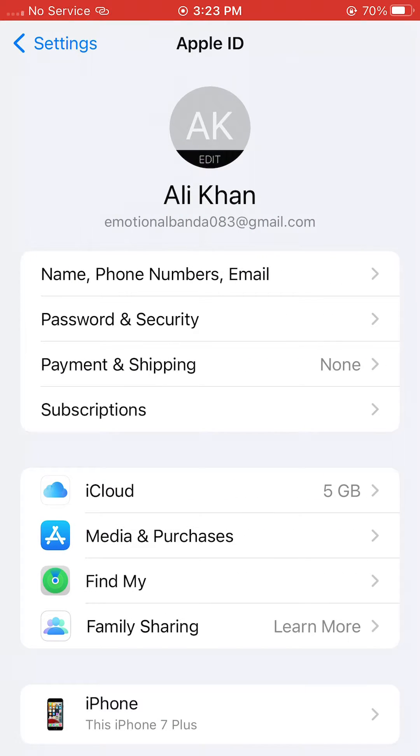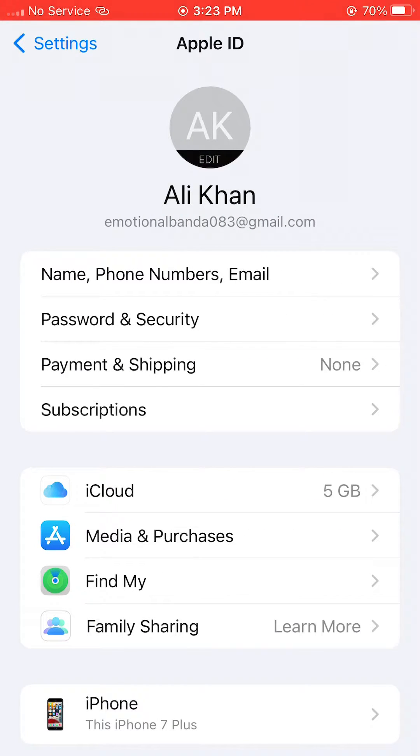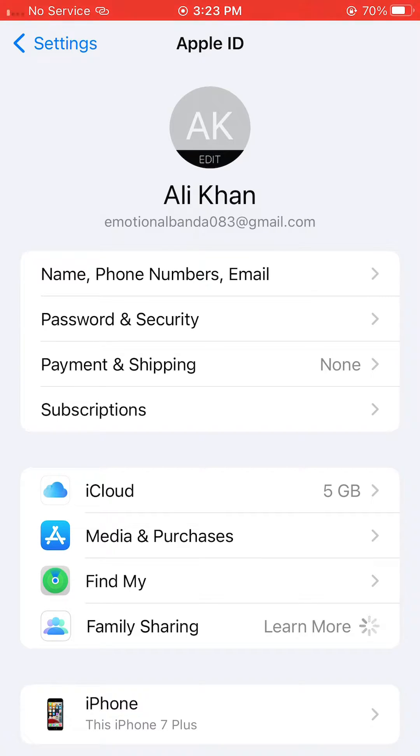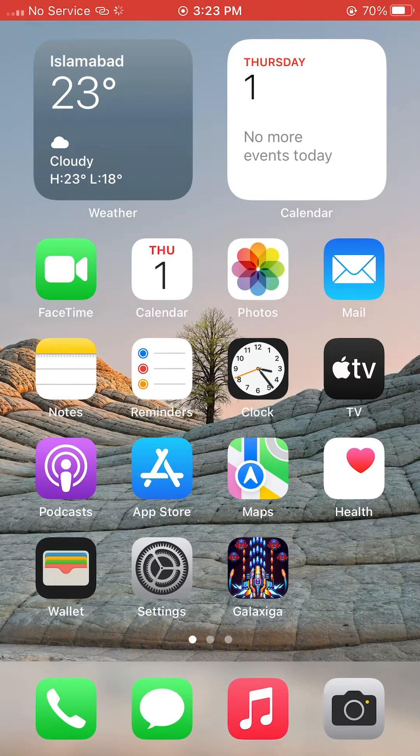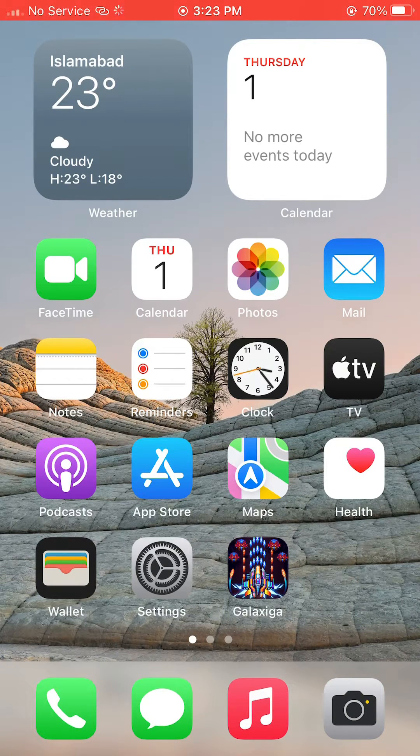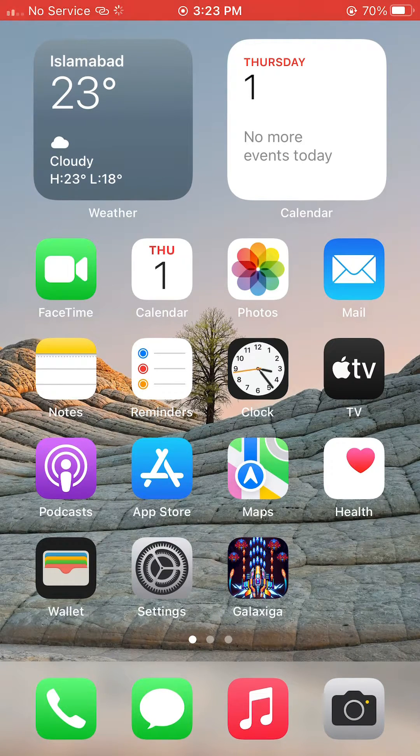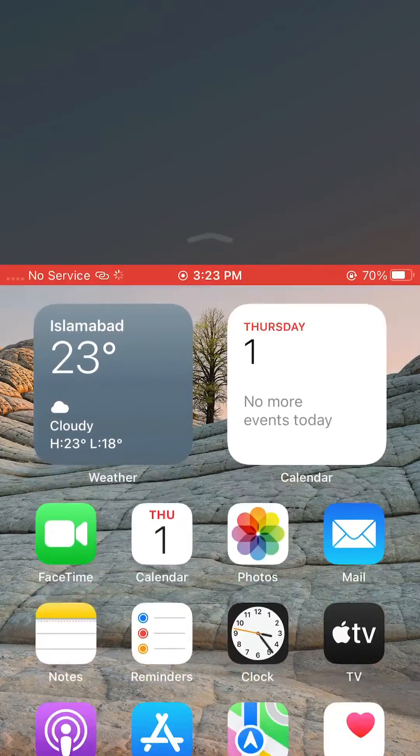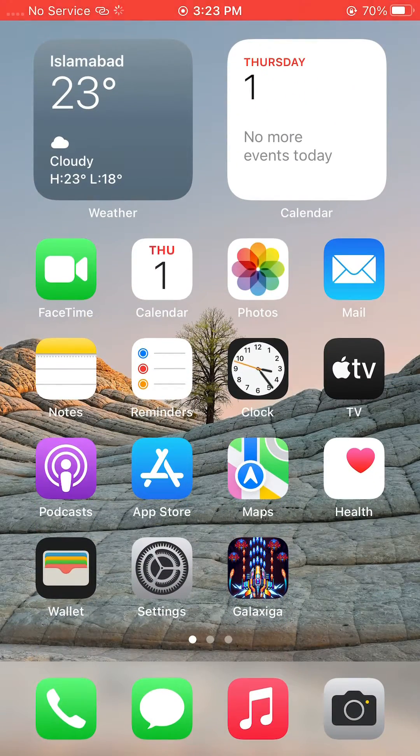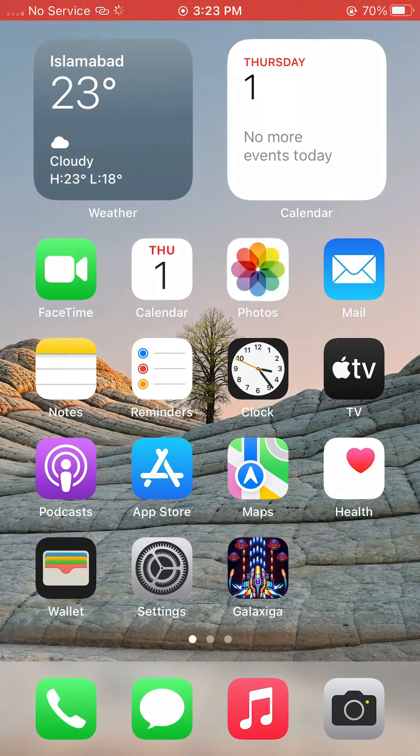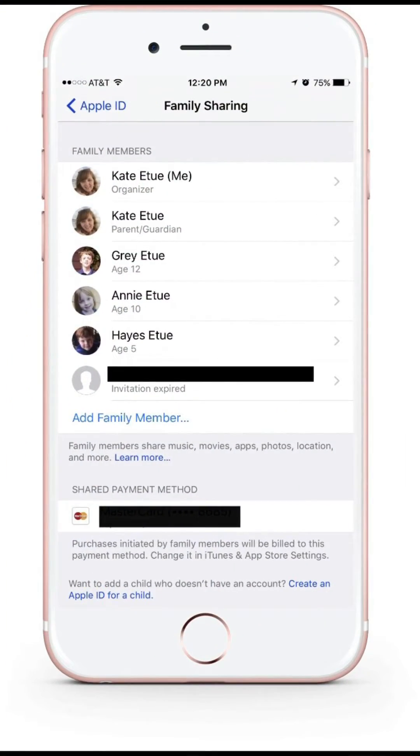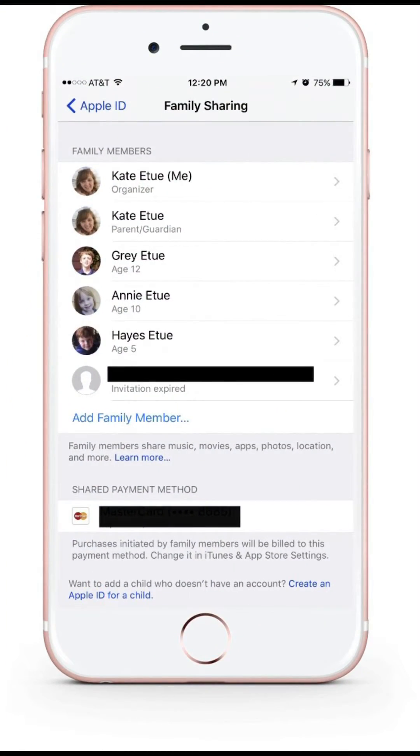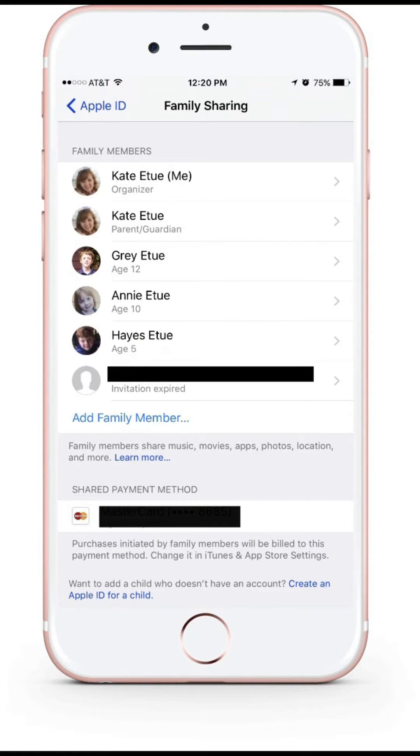If you click on Family Sharing, a new interface will open where your family members will be shown who are using your Apple ID.